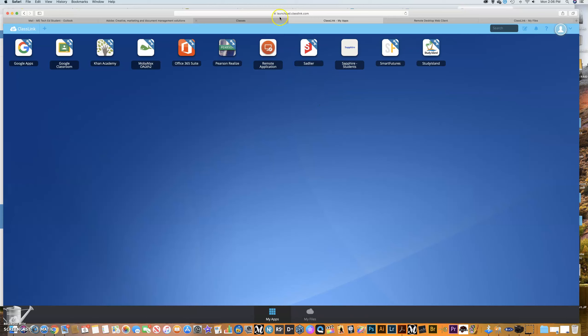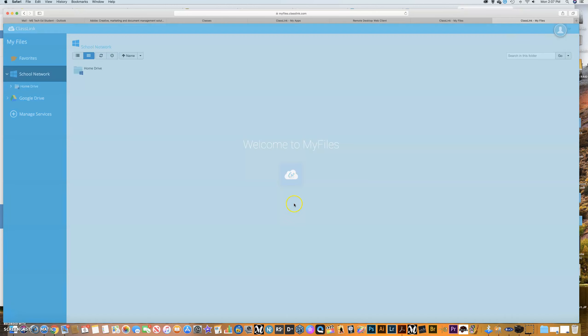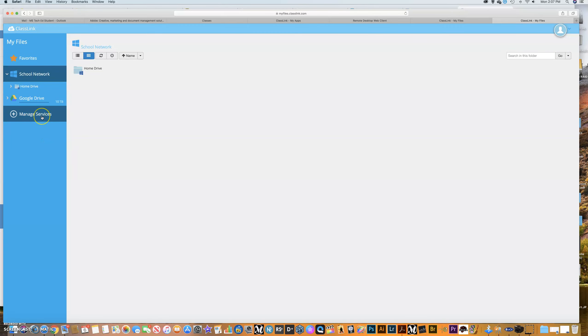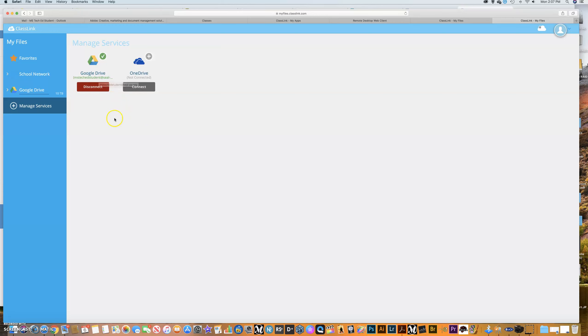So from the launchpad.classlink.com that I've had you guys browse to before. If you go down here to my files and you click this, this is going to bring up a number of different drives that you all have. If you click manage services, you can see that I have linked my Google drive. I could disconnect it here if I wanted. I do not want to do that. So I'm not going to do that. I could also connect one drive if I wanted, and I'm not using that right now. So I'm not going to connect it. This is my MS TechEd student account.